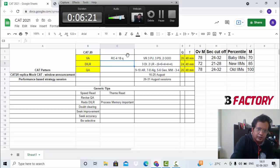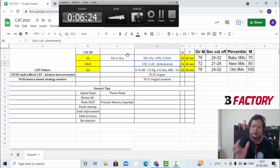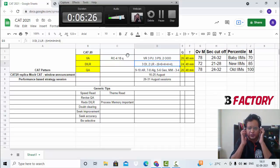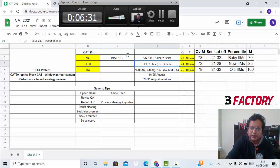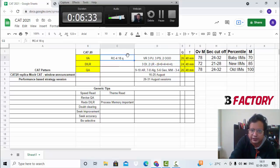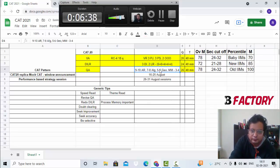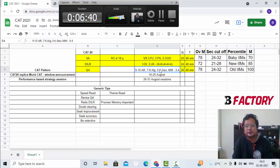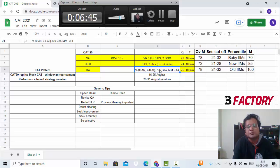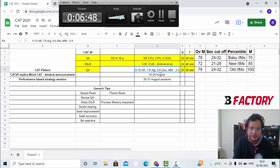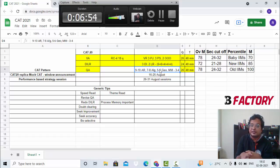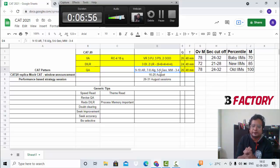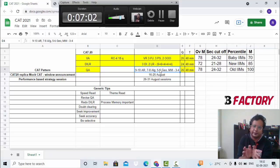Parajumbles, para summary, odd-one-out, and para completion - these are essentially the four most important topics in that Verbal Reasoning. RC, of course, you can expect some changes might happen, but mostly three to four RCs with three to six questions each, a total of 18 questions. DILR was mixed - three DI and two LR is what we saw the previous year, and the number of questions varied from four to six.